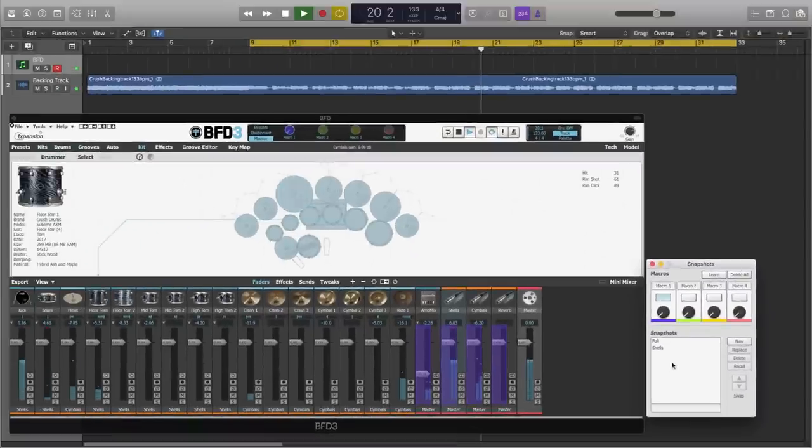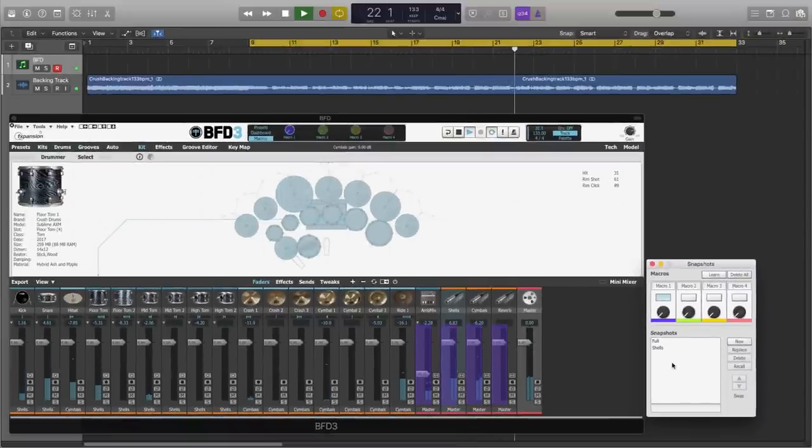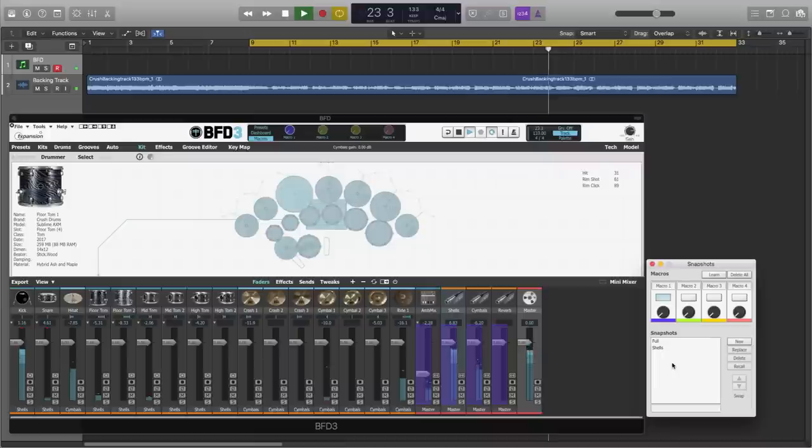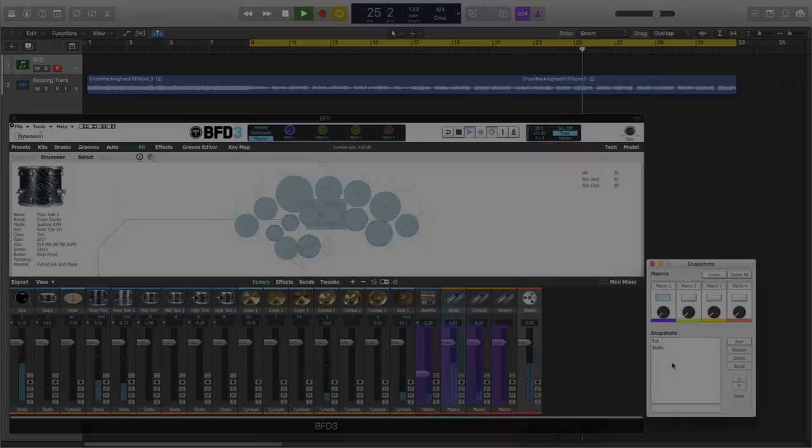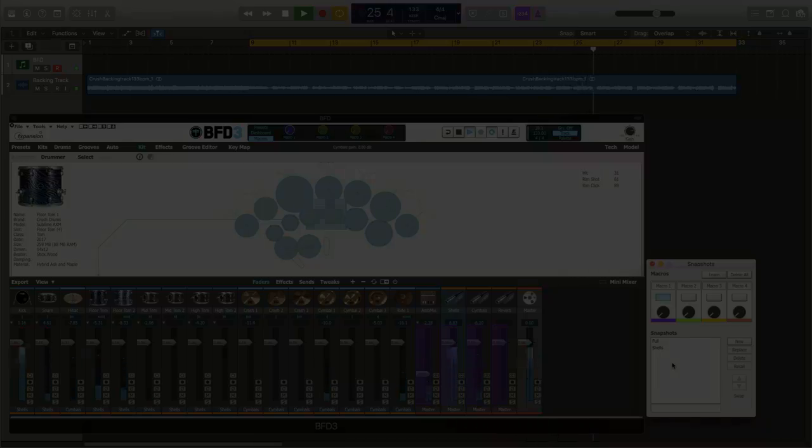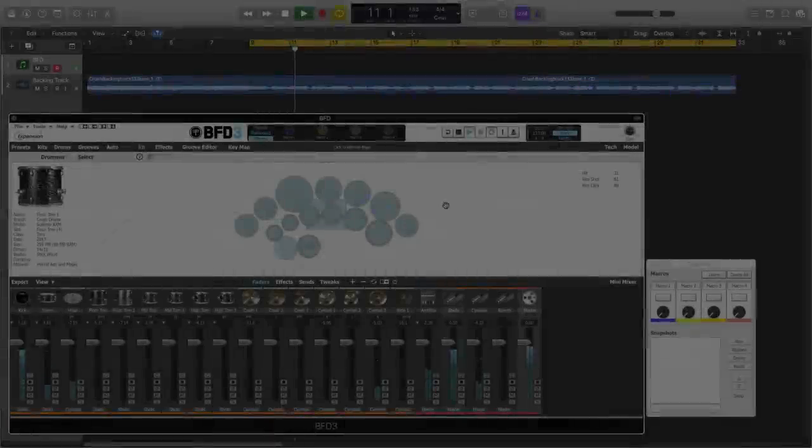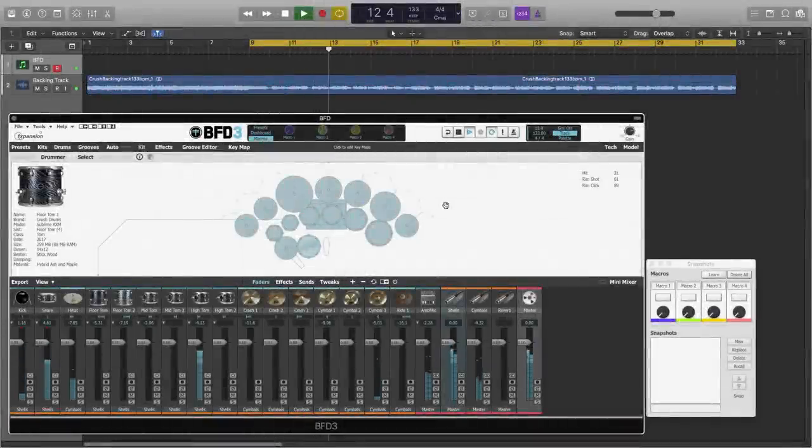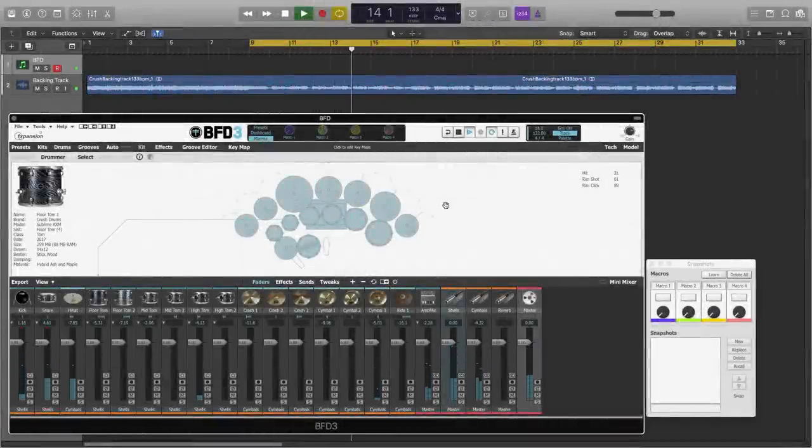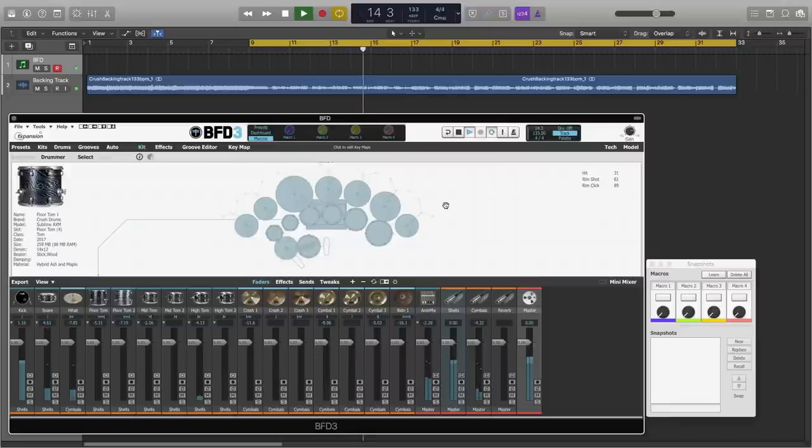So hopefully now you're beginning to see just how powerful this system can be. Let's move on to some more advanced examples. So sticking with my crush kit.